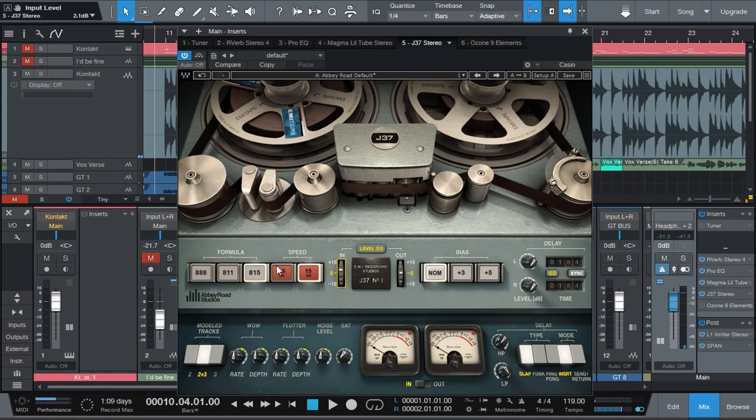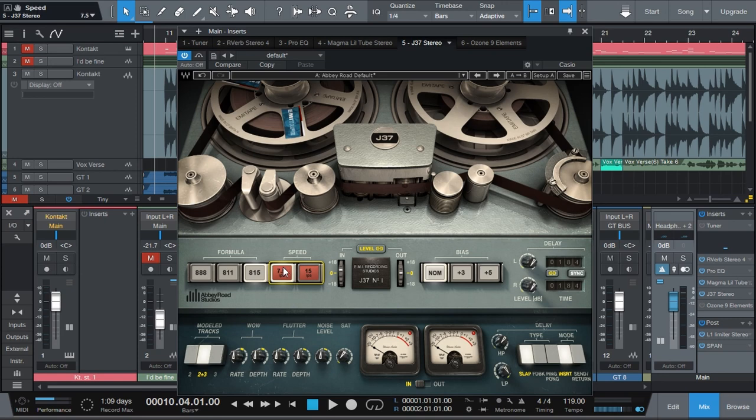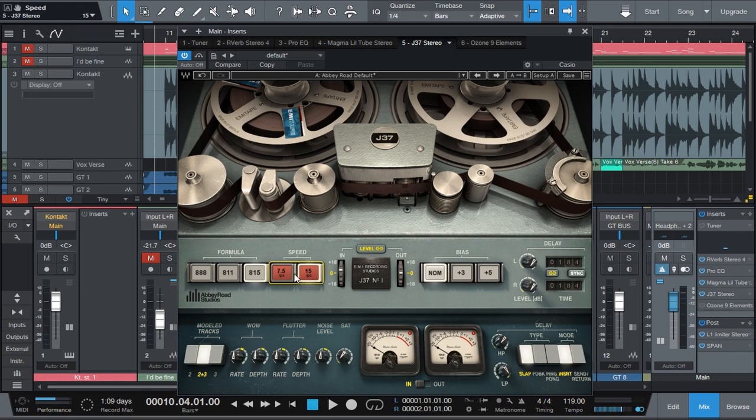Now the speed of the tape actually makes a pretty big difference. It's measured in inches per second. It's going to make it a little bit darker if you go down in IPS. So 7.5 is going to have more low end and 15 is going to sound brighter.